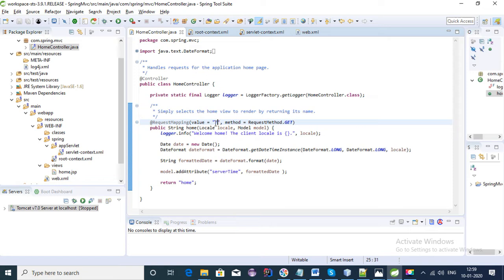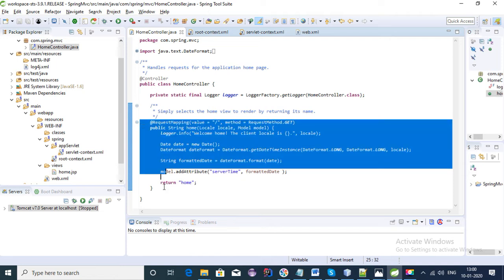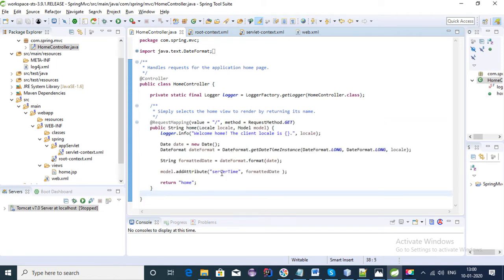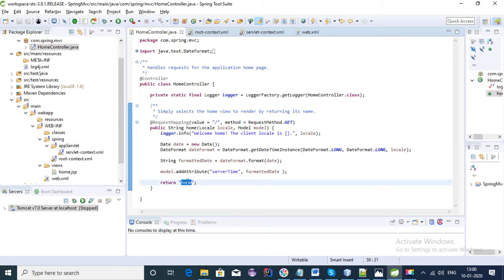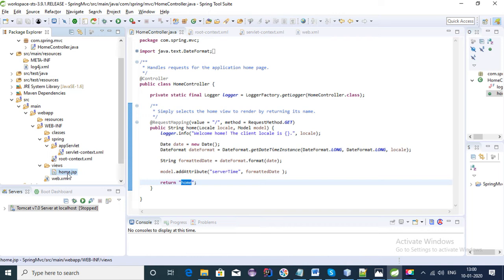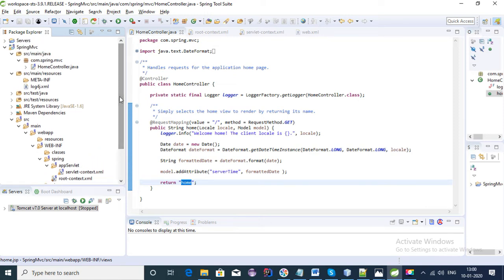We have a @RequestMapping with the default path forward slash, so this is the default controller which gets called. Here we are returning 'home', meaning we are calling the home JSP page. Whatever string we return from the controller goes to the View Resolver, which routes the request to the particular JSP. So the JSP page name should match the string we are returning — it calls home.jsp.